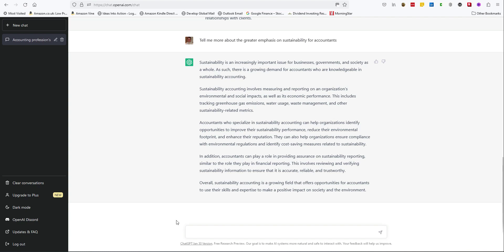Now, let's move on to our third question. What are the forthcoming developments in accounting standards?